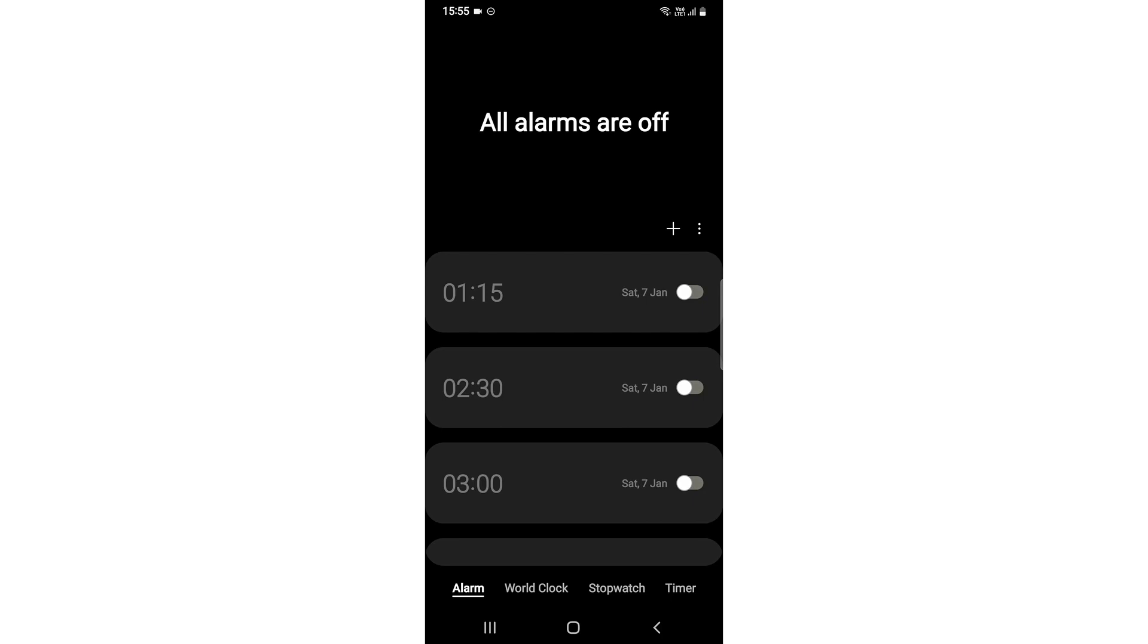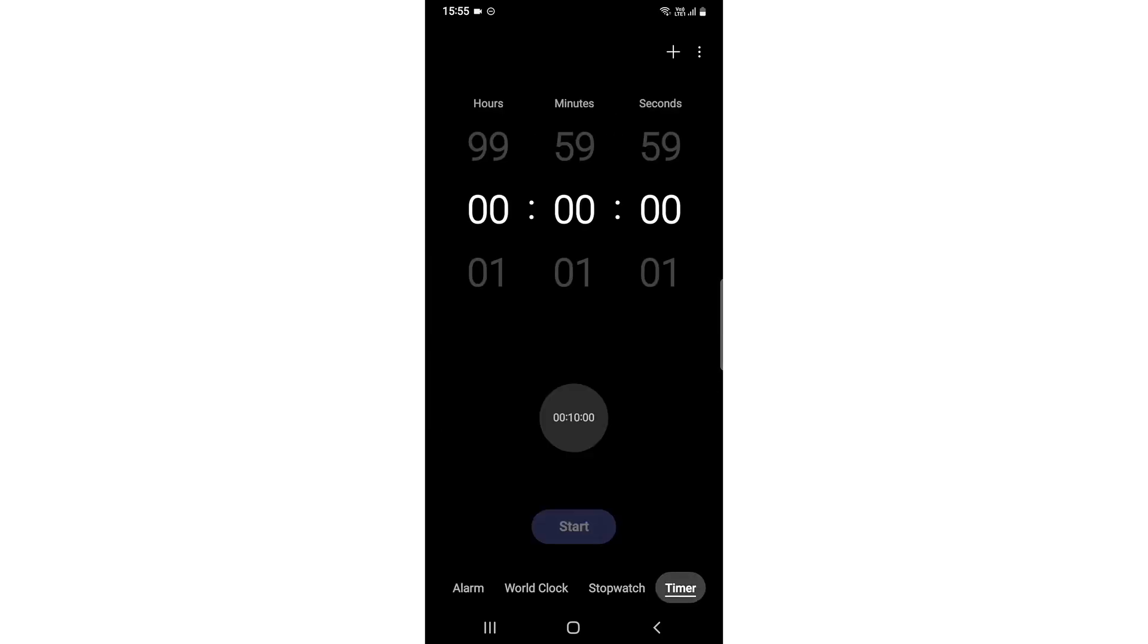After that, what you need to do is go to the bottom most corner, which is timer. Need to go and click on it. After that, you need to click on the top right most three dots.